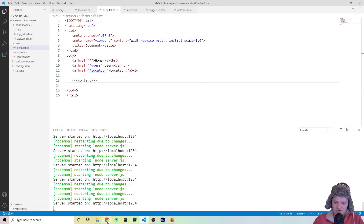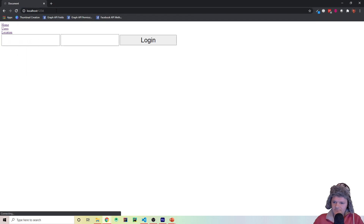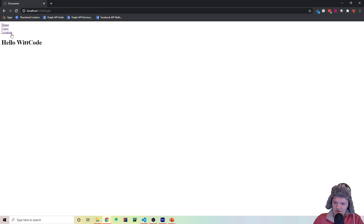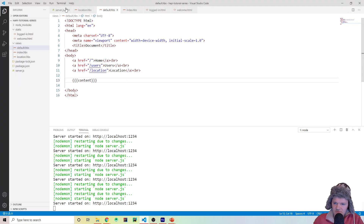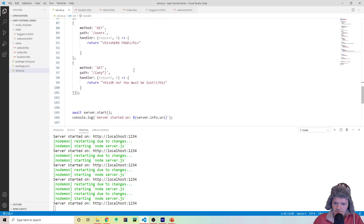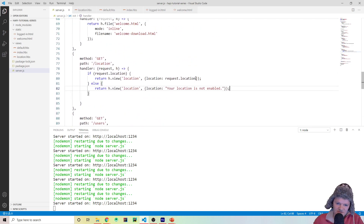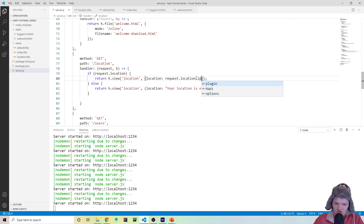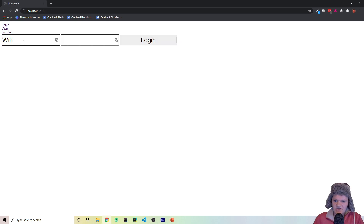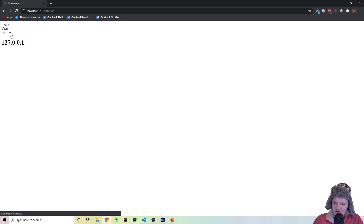Now it should work. Let's go back to the main page, type in WitCode, and we can see 'hello WitCode'. Now if we go to location — we returned request.location which is an object with IP and bogon — so using request.location.ip we reload and get 127.0.0.1. We can go back to home. You can see the website is coming together — log in again, 'hello WitCode', and we can check the location.